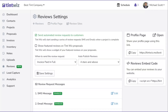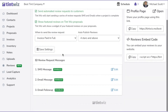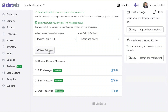Another feature you should enable is to show featured reviews on TintWiz proposals. Any reviews that come in — if you select them as featured reviews — will now show up on your proposals at the bottom. Hit Save Settings.